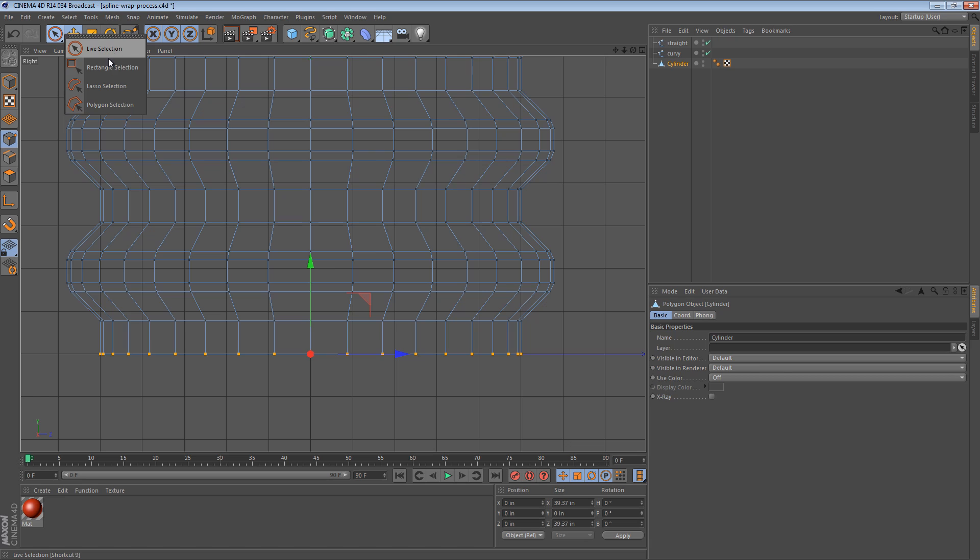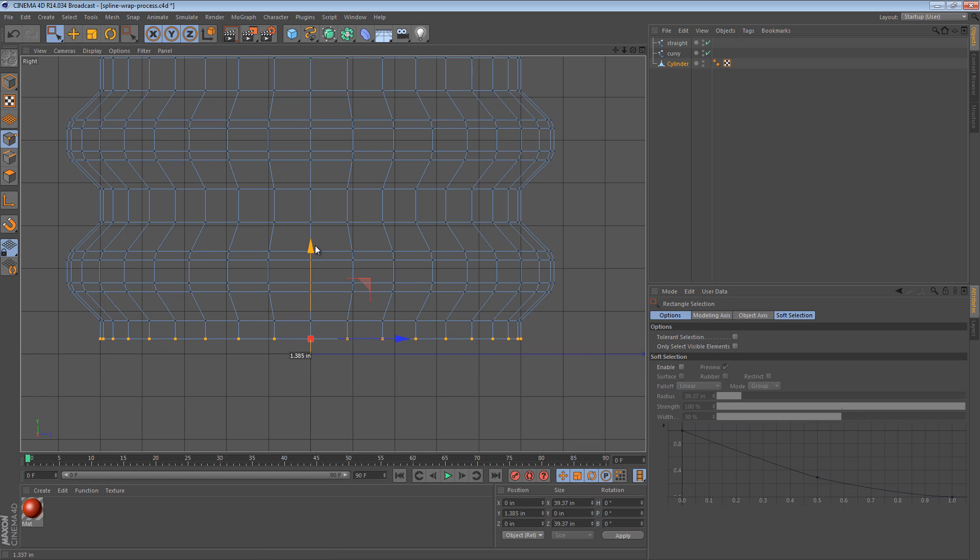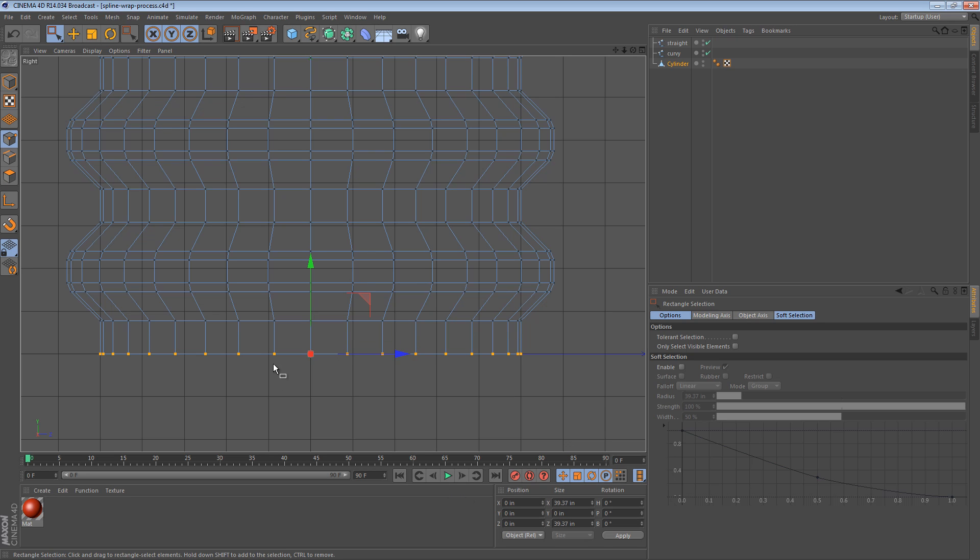And to do that, I just used a rectangular selection, selected all these points here at the bottom, and I made sure that they had a Y position of 0.